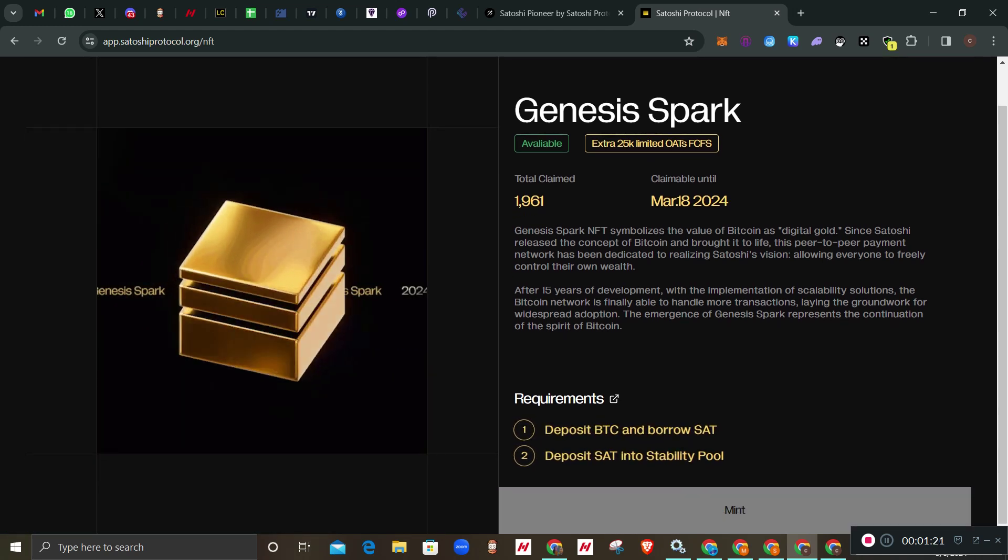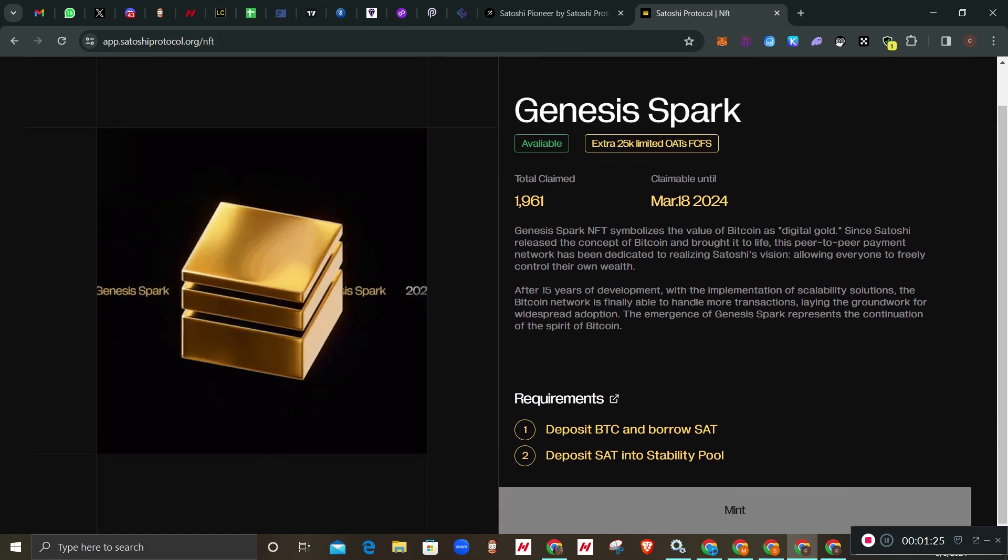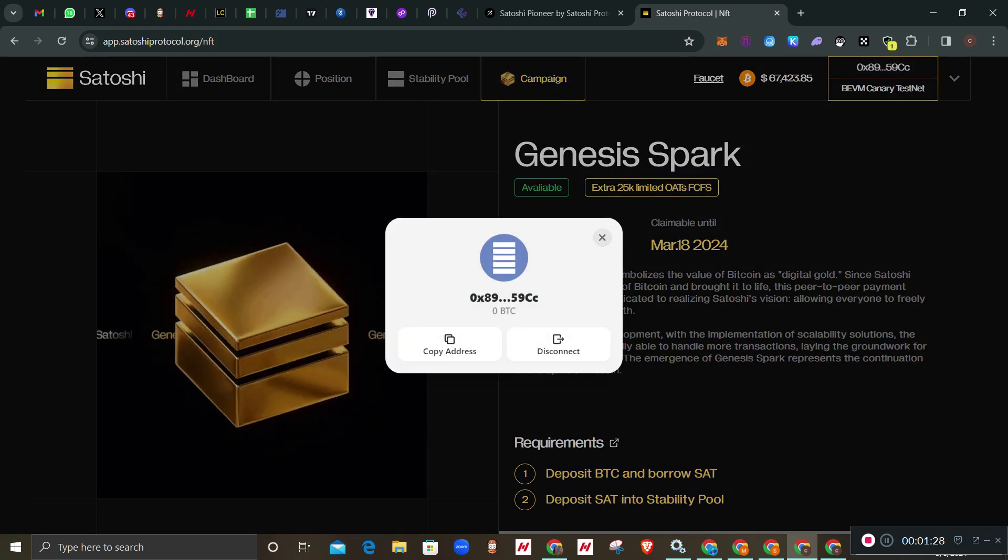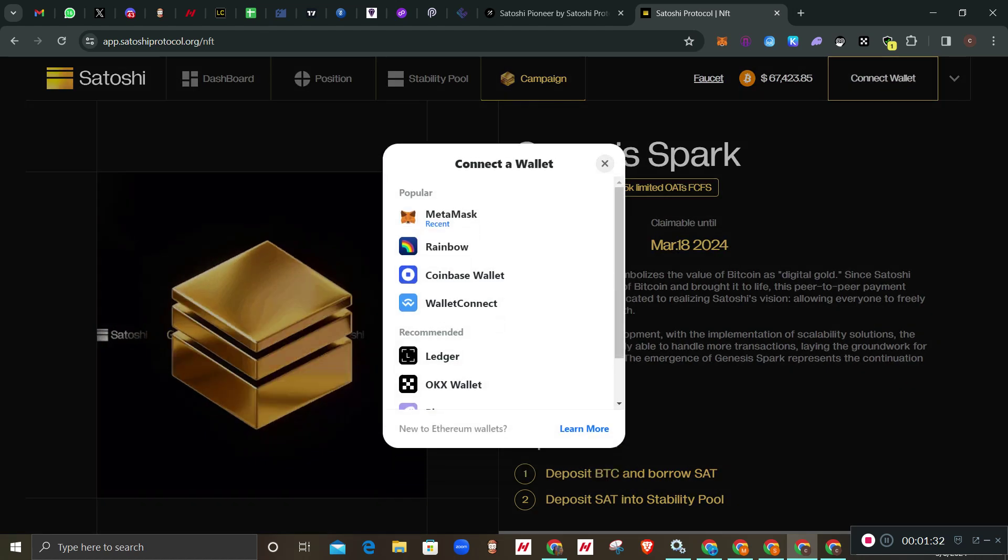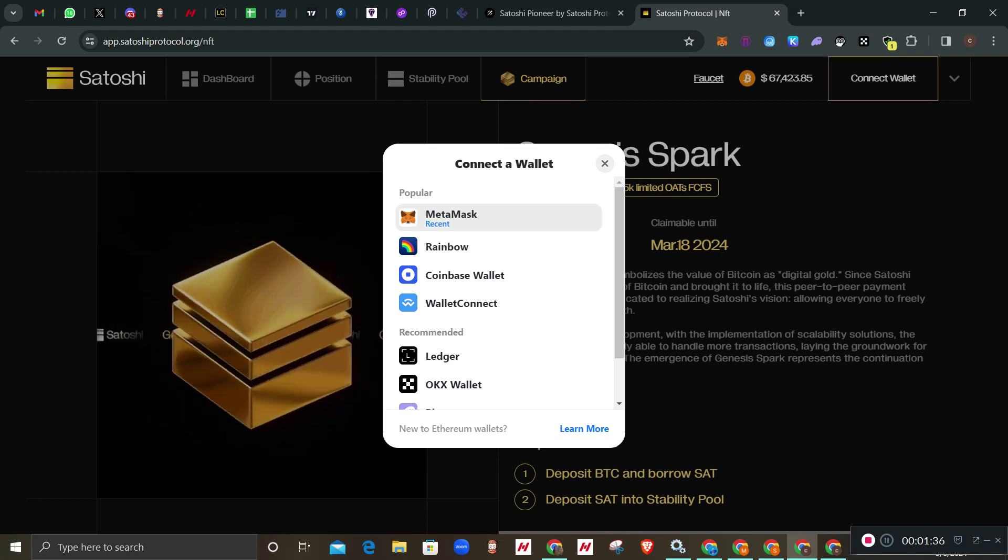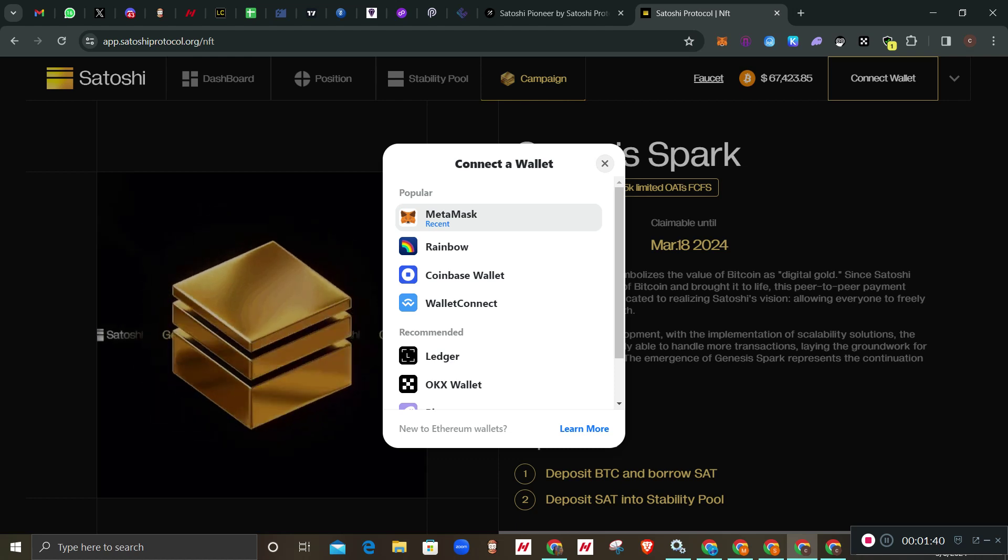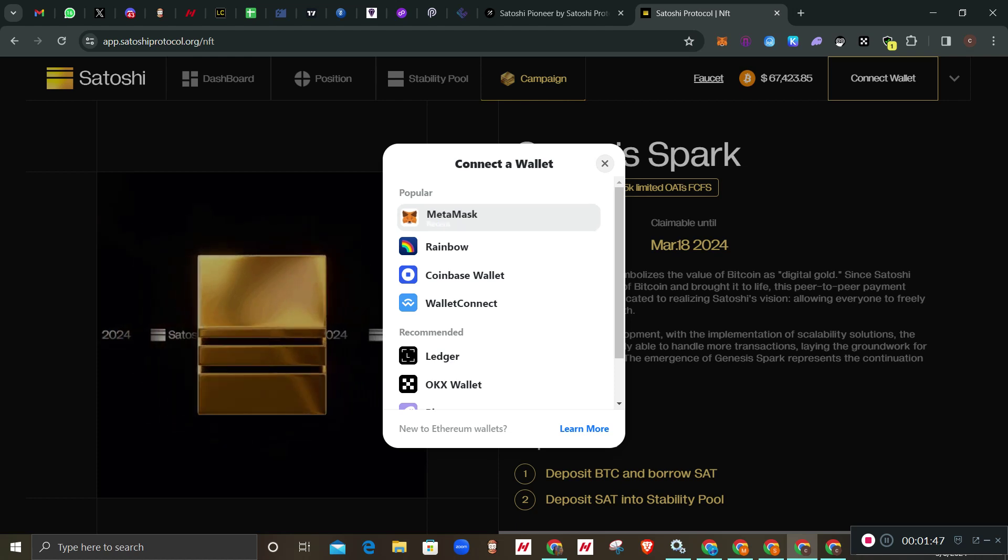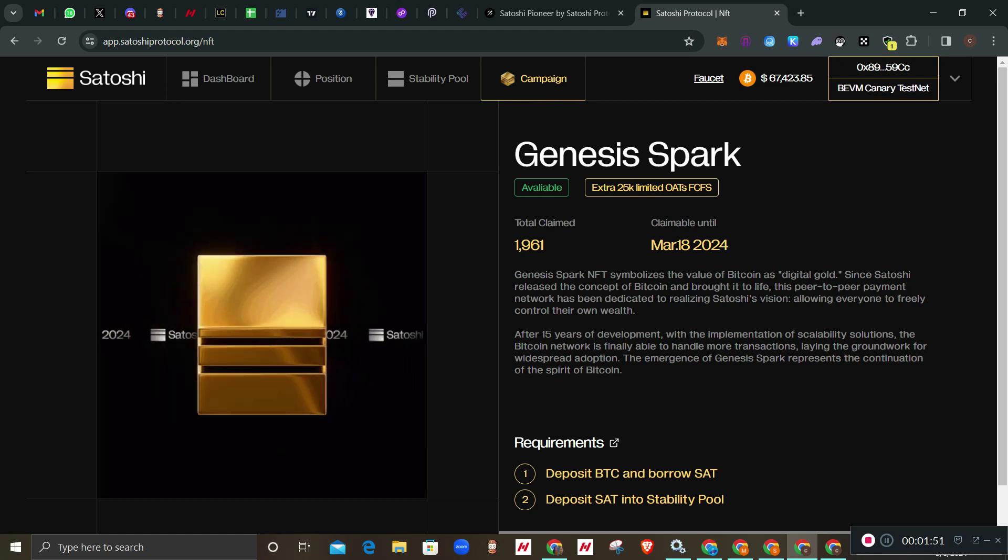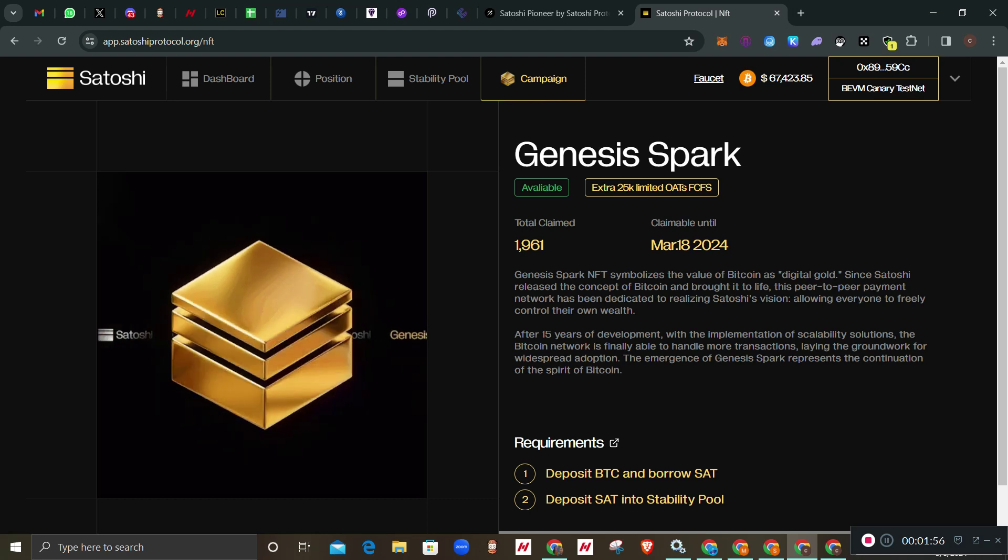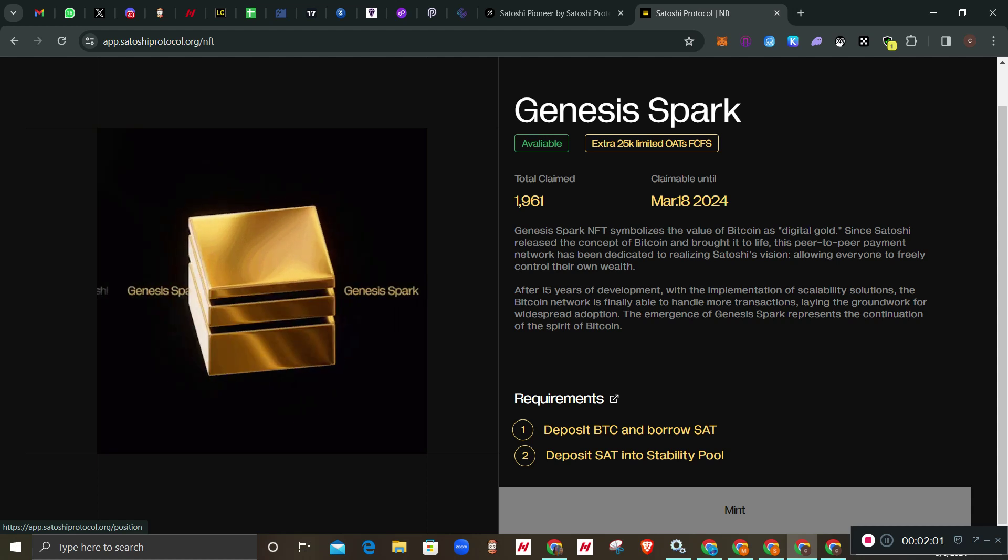Let's head over to the depositing and the pool. Once you open that page, I'm using PC here. You will connect - I've already connected, let me disconnect. Connect Metamask. Once you're connecting it will prompt you to add a network if you don't already have the Satoshi network. Click accept and it will add this BEVM Canary testnet for you.